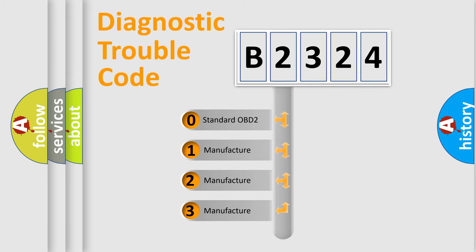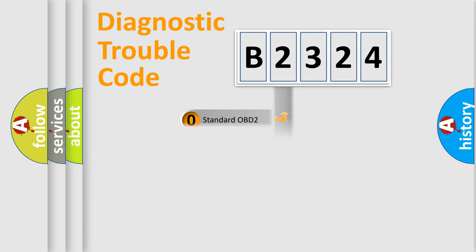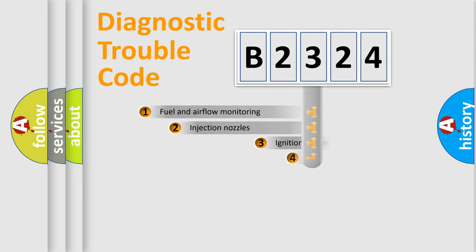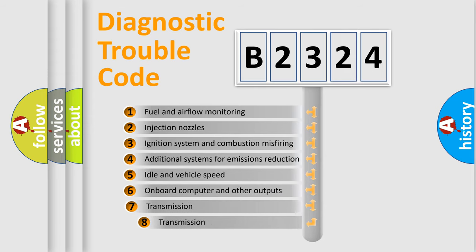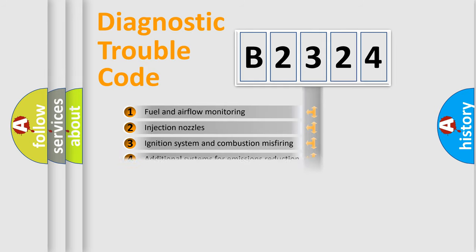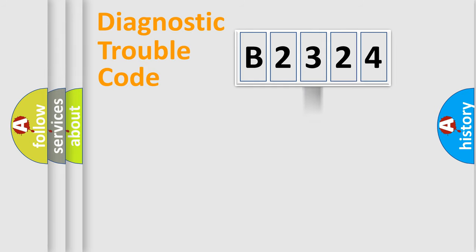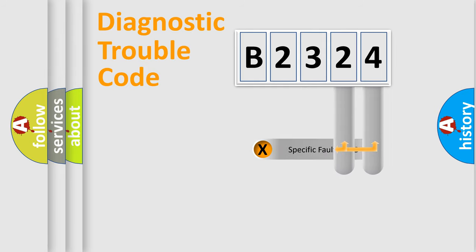If the second character is expressed as zero, it is a standardized error. In the case of numbers 1, 2, or 3, it is a manufacturer-specific expression of the car-specific error. The third character specifies a subset of errors. The distribution shown is valid only for the standardized DTC code.